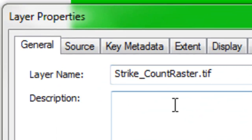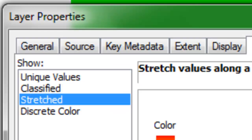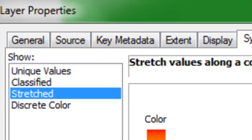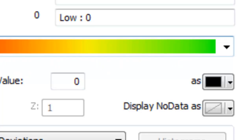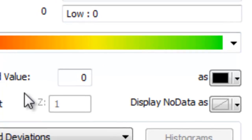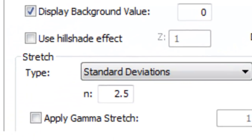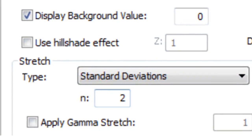I'll symbolize this strike count raster. Display zeros as black, and then we'll have a color ramp going from a very cool color to a hot color as our strike count. We'll do two standard deviations. So there's our raster, and then we'll compare that with our original polygons.